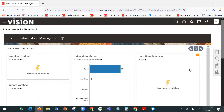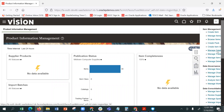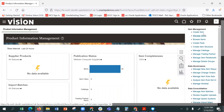And on the side here, just like any other page, where you can create a new item, you can manage items, you can browse items.